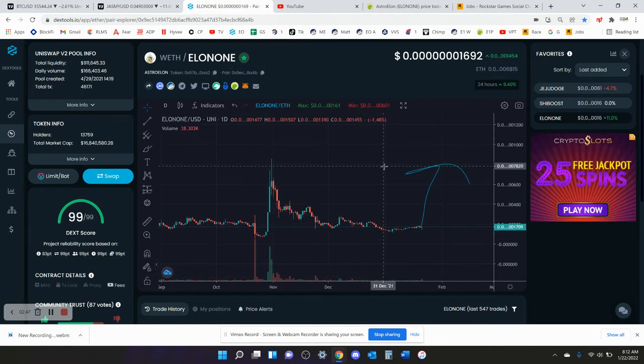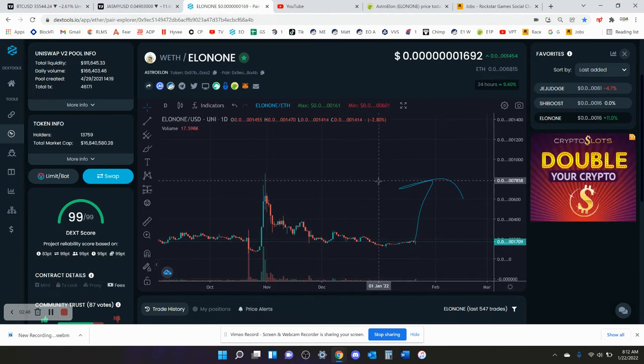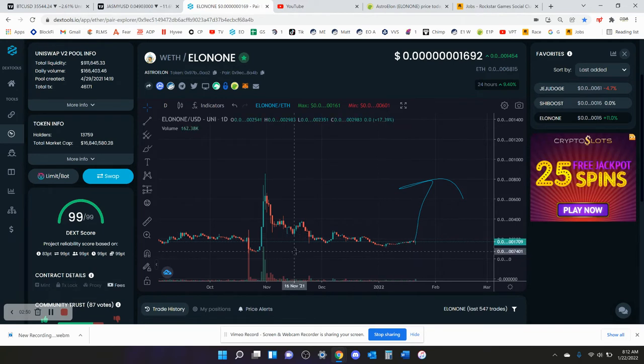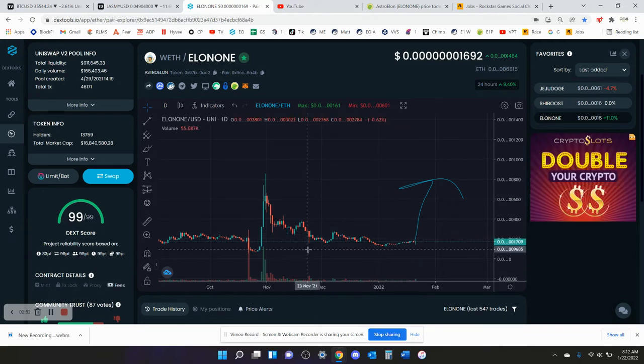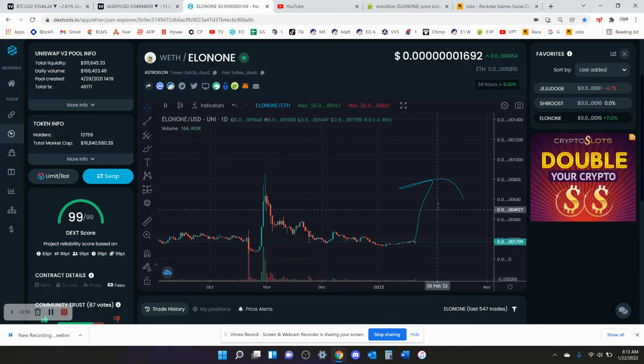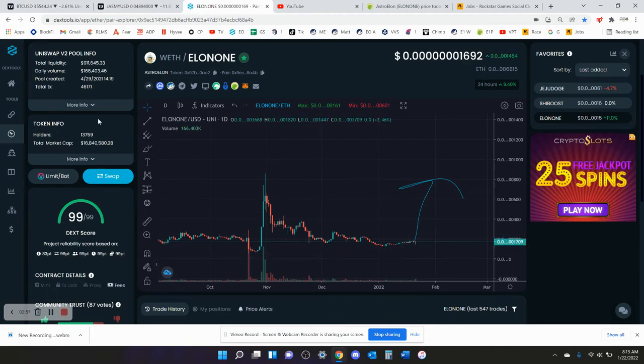I expect that to happen if not way more, if not over an 8x. Obviously when this happened you were lower in price, but I don't think that matters because the market cap is still only about 10 or 11 million dollars right now.